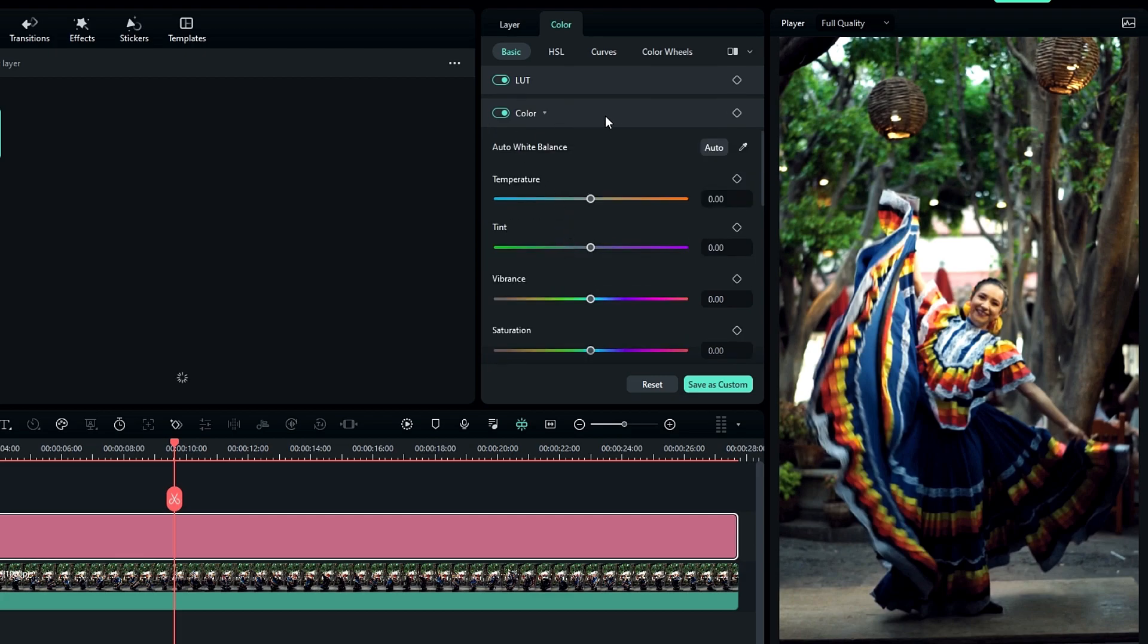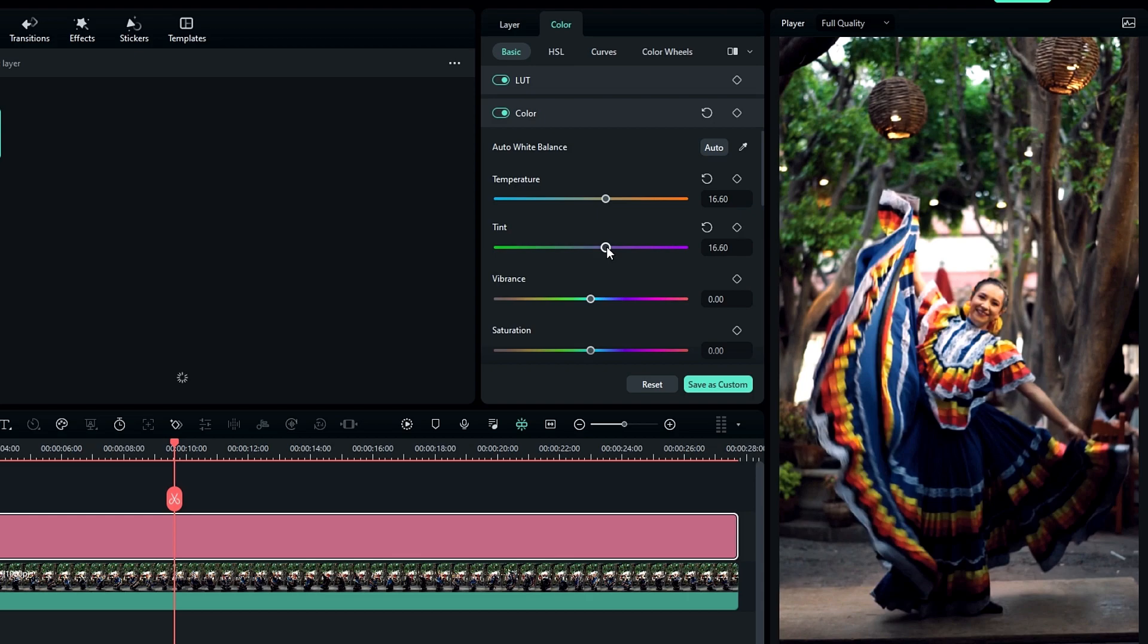Then select color settings. First, we need to change the temperature to 16.6 and tint value of 15, a vibrance value of 21.24, and a saturation value of 10.42.